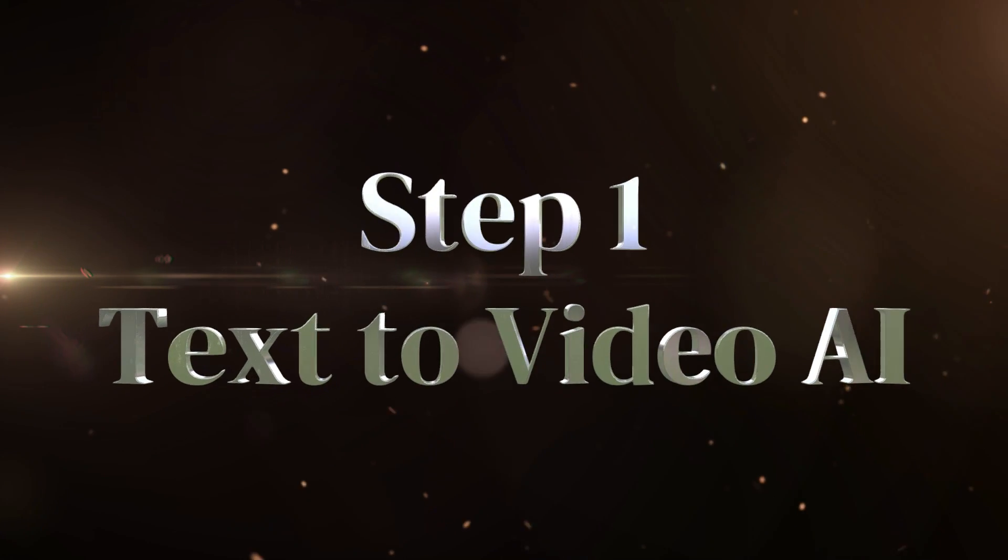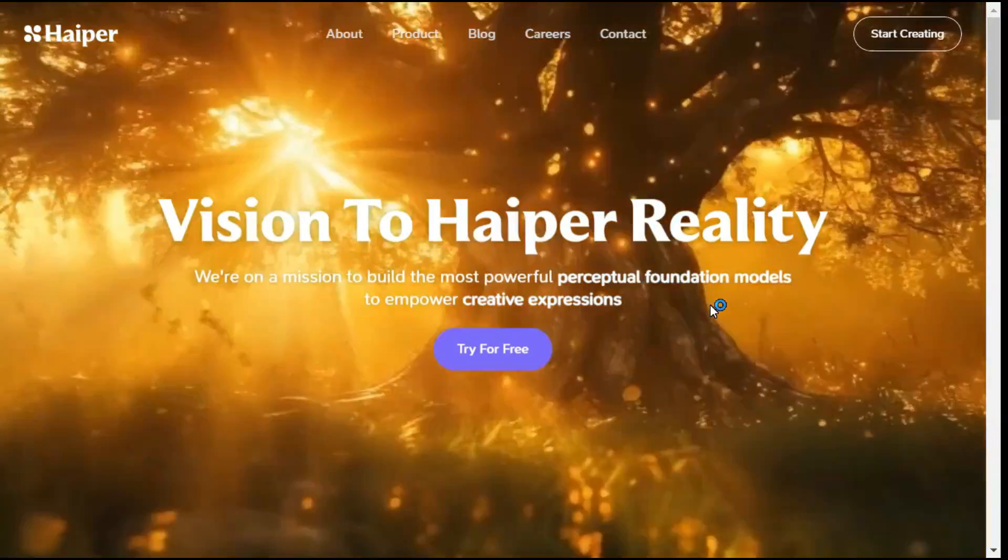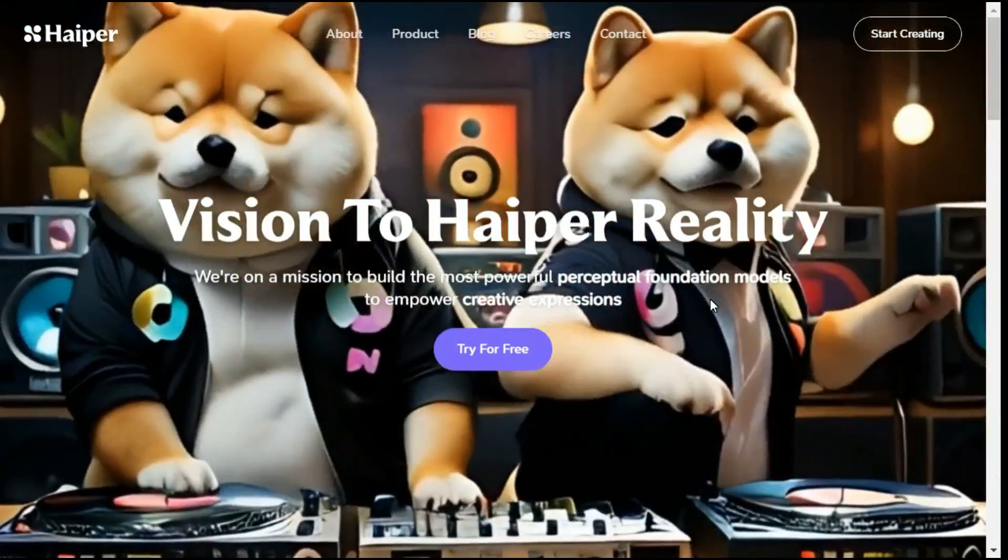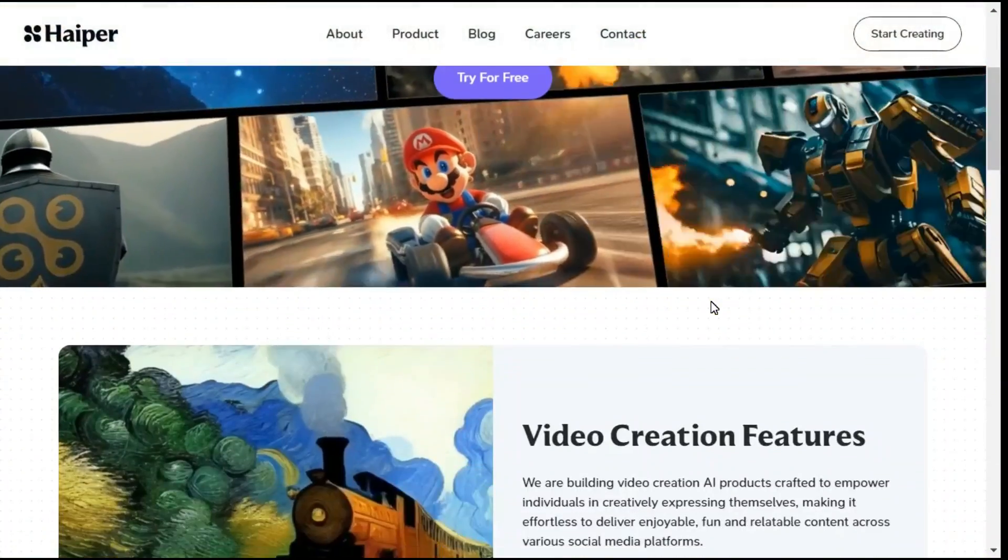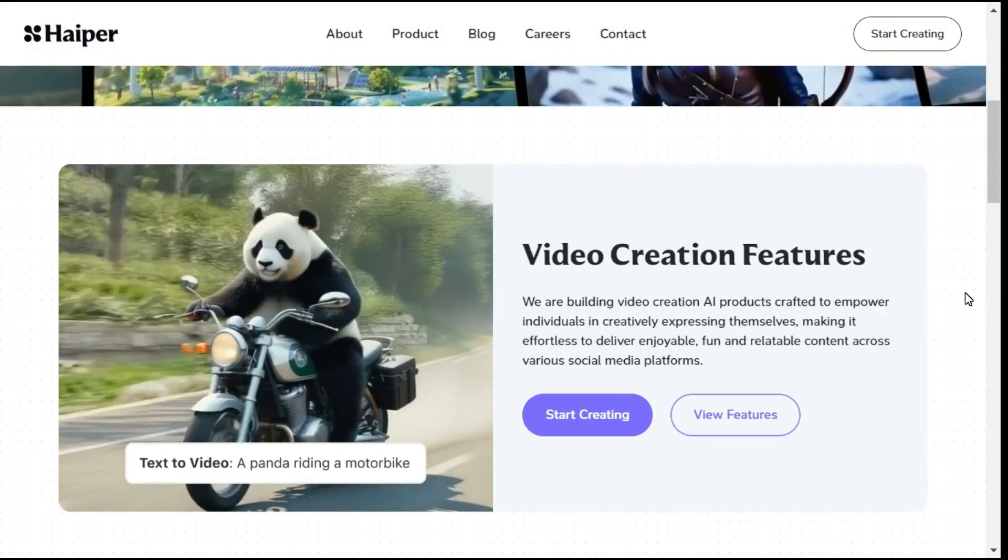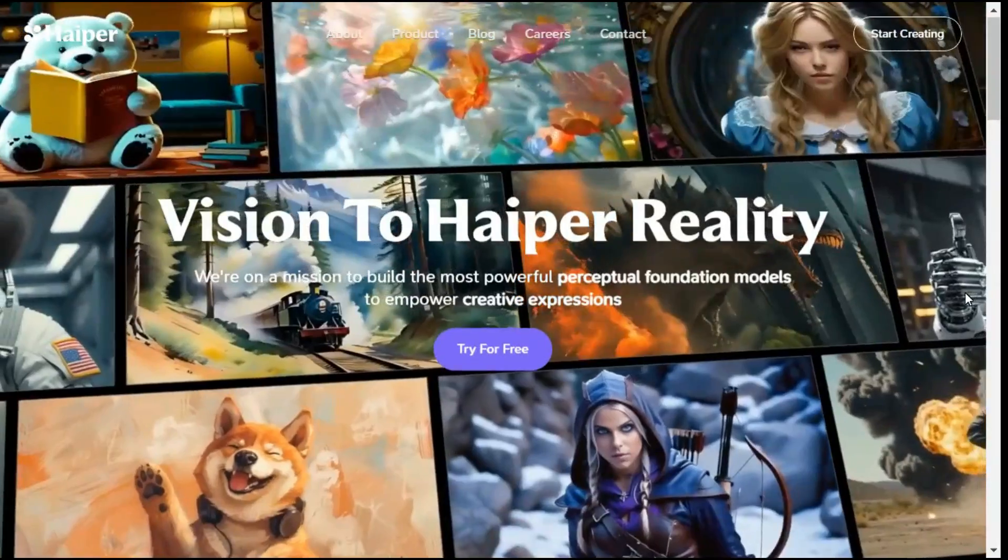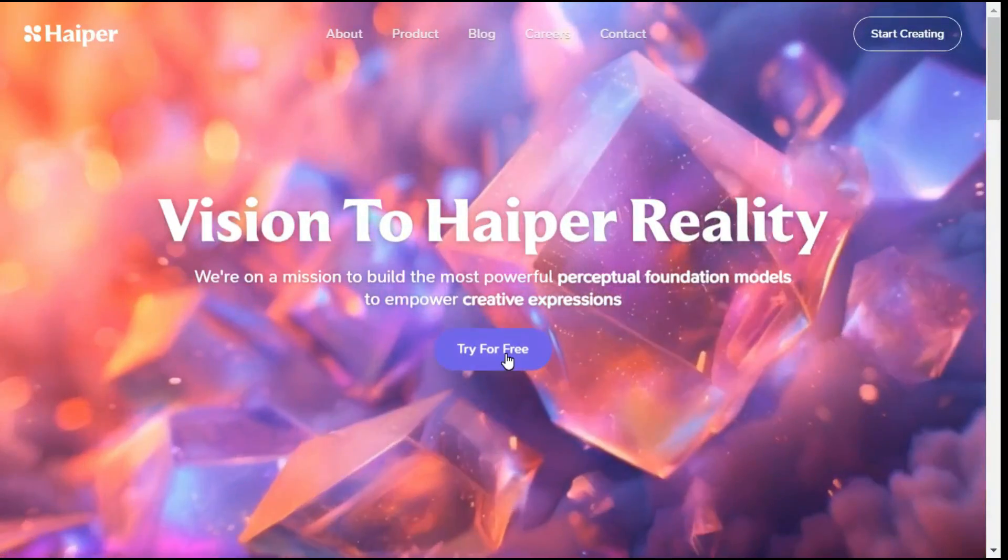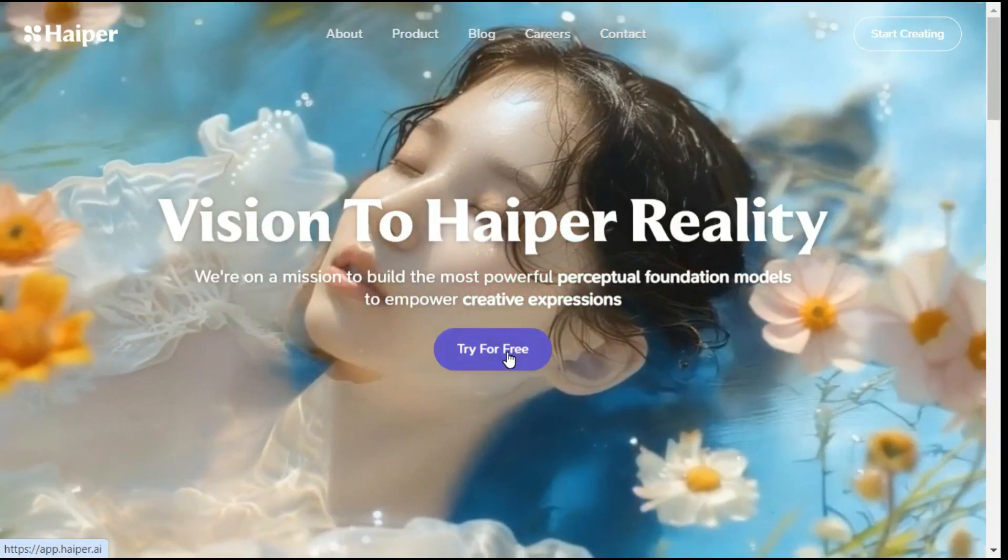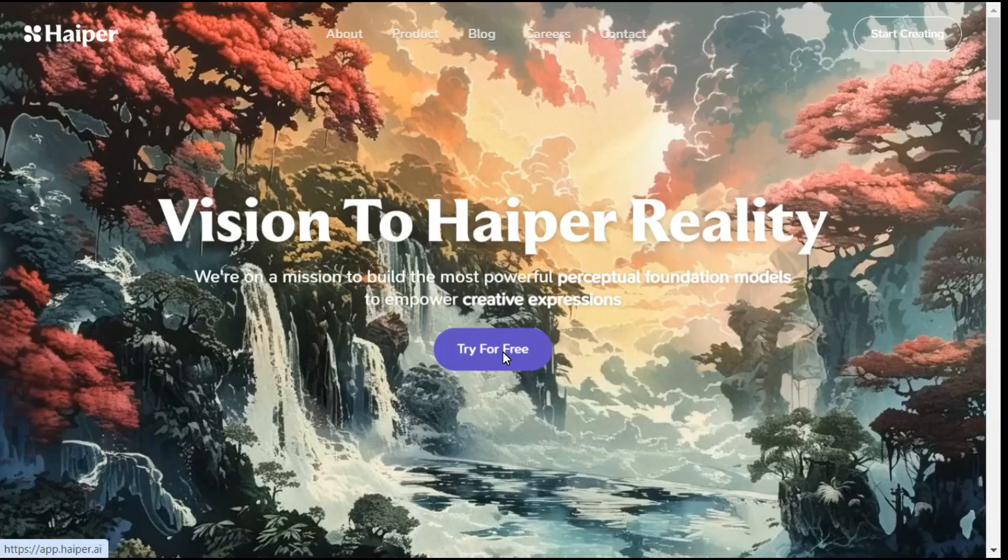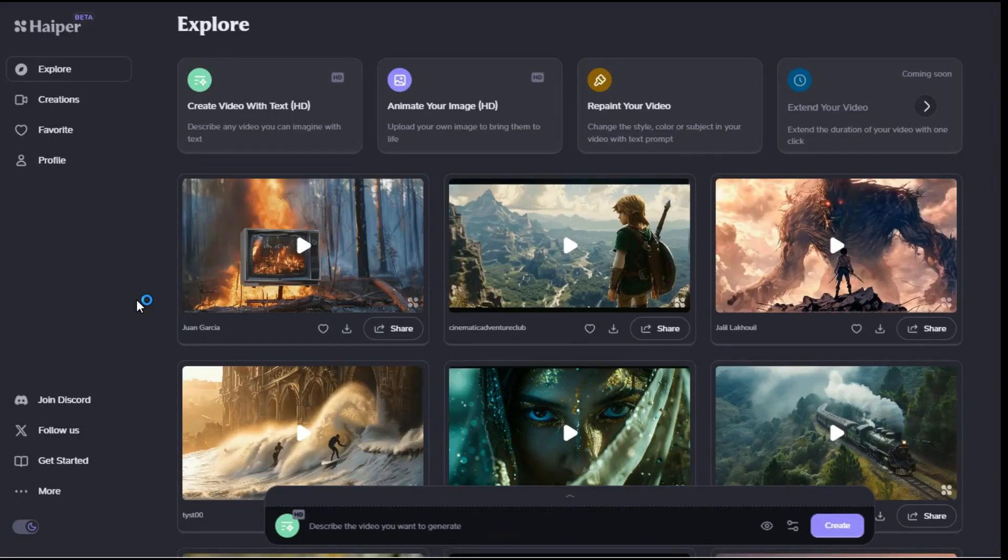Step 1: Text-to-video AI. After clicking on the link given in the description, we will enter the Hyper AI website. Currently, all features of this website are entirely free. To get started, click on try for free button, create a free user account and then log in.